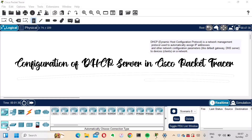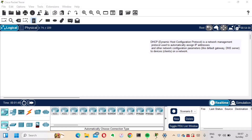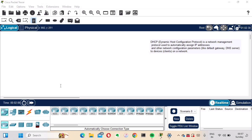Hi guys, this is Amar and welcome to Network Engineer Stuff. In this video we're going to focus on configuration of a DSCP server in Cisco Packet Tracer. DSCP is basically a network management protocol used to automatically assign IP address and other network configuration parameters like default gateway and DNS server to the devices on the network.